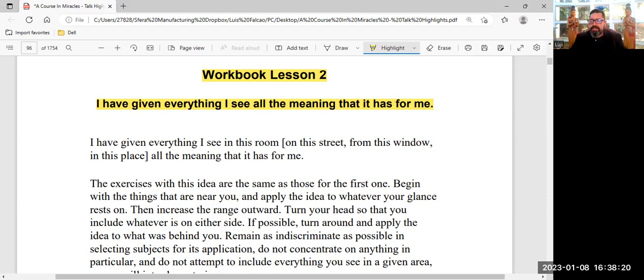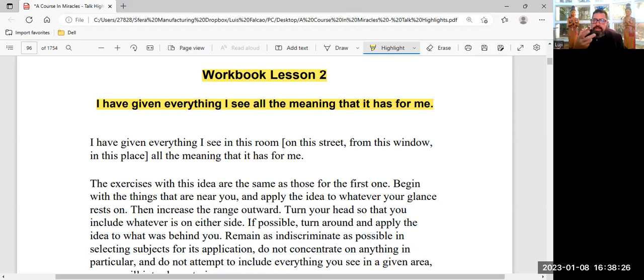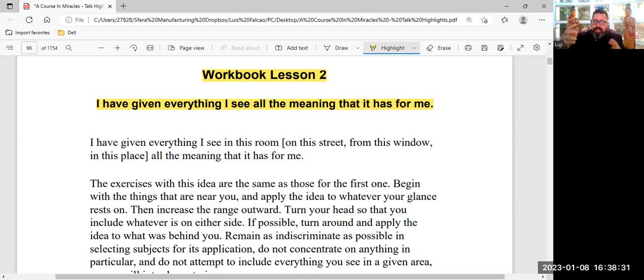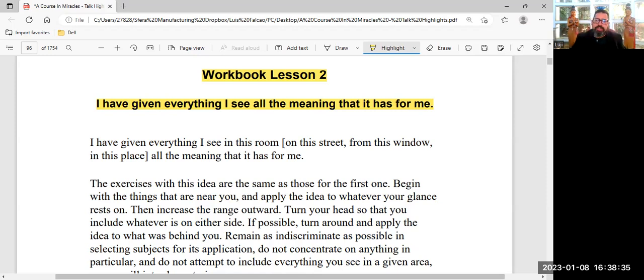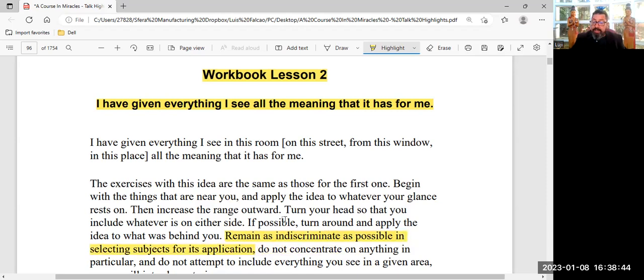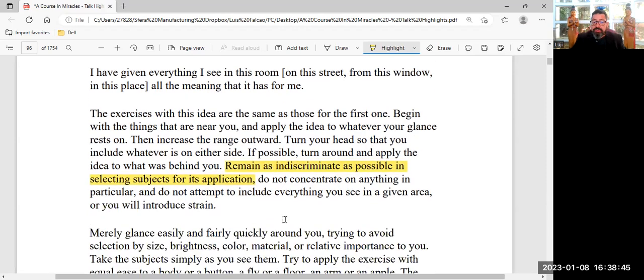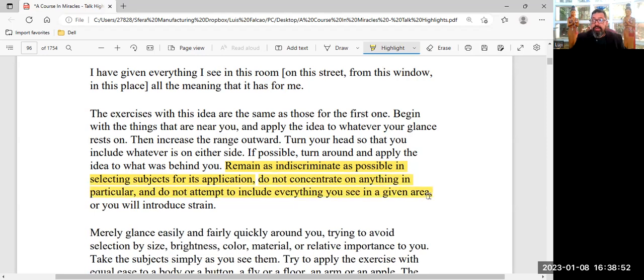Everything you look upon. What is fitness? What is health? What is wealth? What is popularity? All of it. You've given meaning based on what you've been taught, and then you've rank ordered everything, and then decided to discriminate for the rest of your life. You judge the rest of your life. And there's a very interesting line. Try and remain as indiscriminate as possible in selecting subjects for this application, this course. Do not concentrate on anything particular, and don't attempt to include everything you see in a given area. And this is what we try and do as seekers.